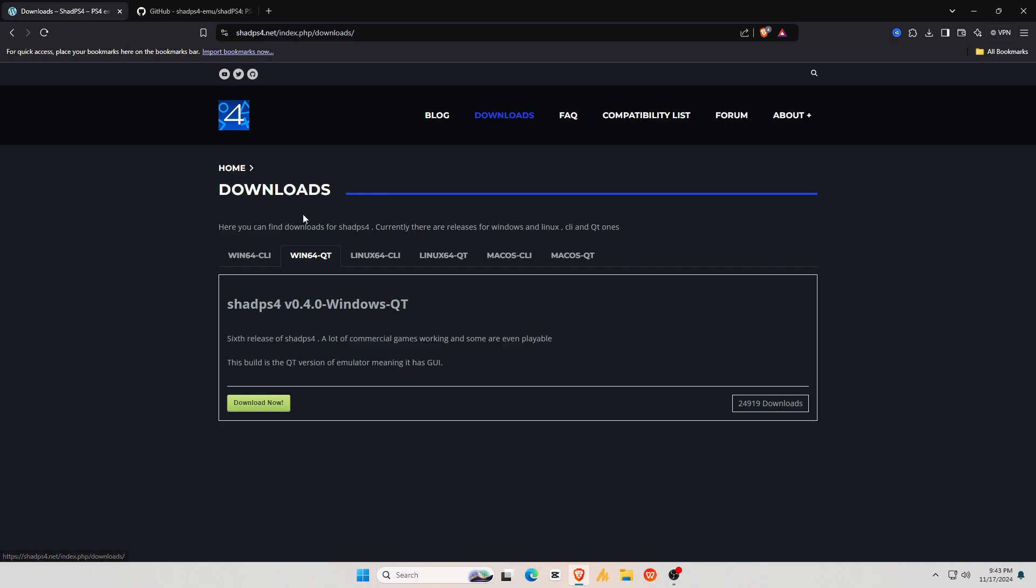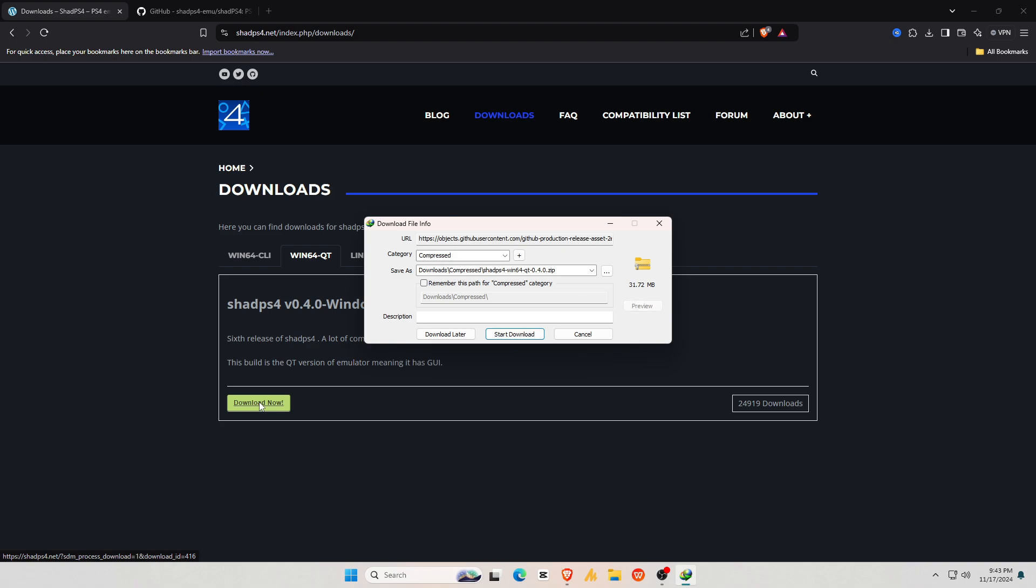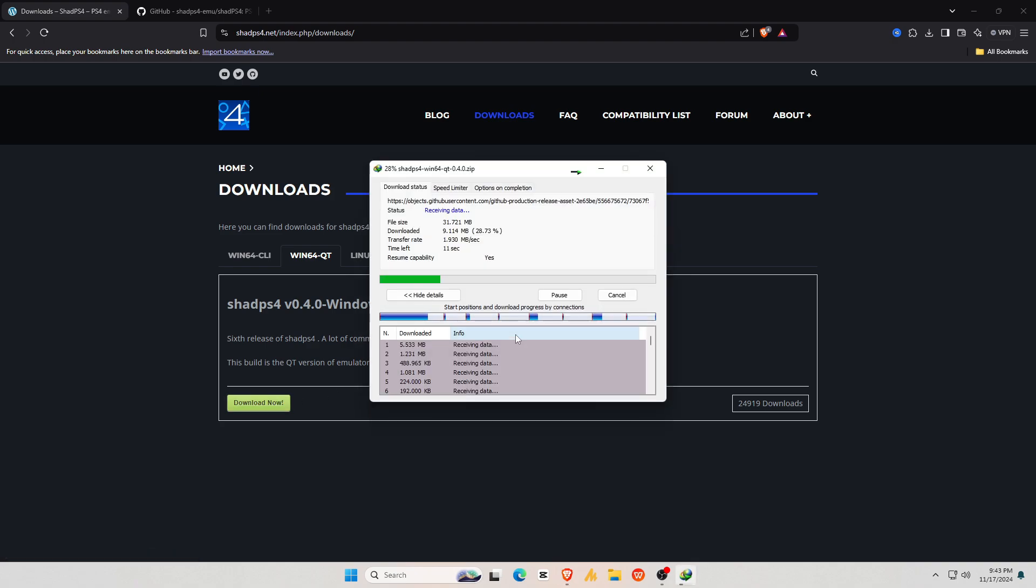On the download page, you'll see options for all operating systems. ShadPS4 is available for Windows, Linux, and Mac. Since I'm using Windows, I'll prefer the Windows QT version. After clicking download, your download should start immediately.